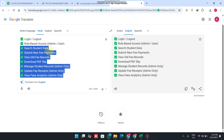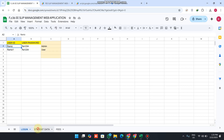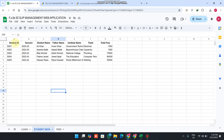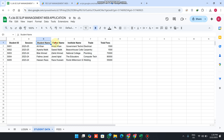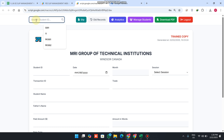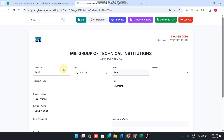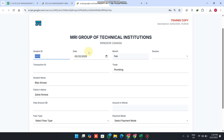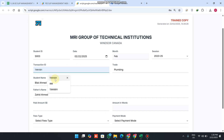Let's check out the student search feature. In our Google Sheet we have student data containing student ID, session, student name, father name, institute name, trade, and total fees. If I want to submit the fee for student S003, instead of typing all data manually, we use the search ID functionality — enter the ID and click the search icon. You then see the student ID, today's date, today's month, and session selected from a dropdown.